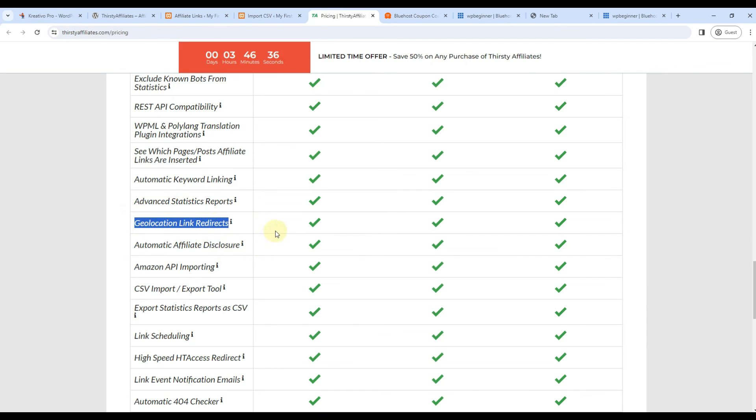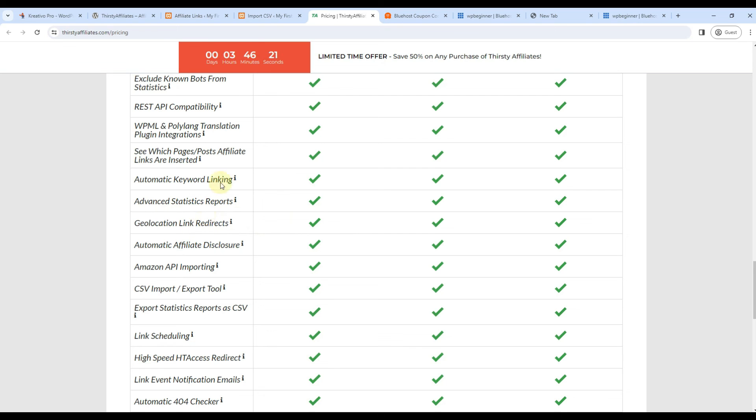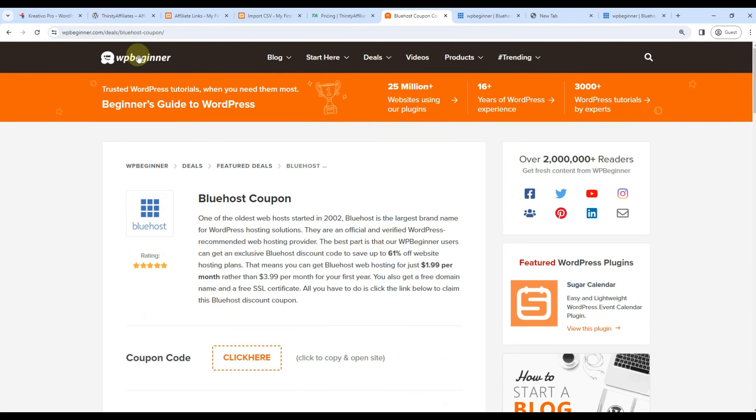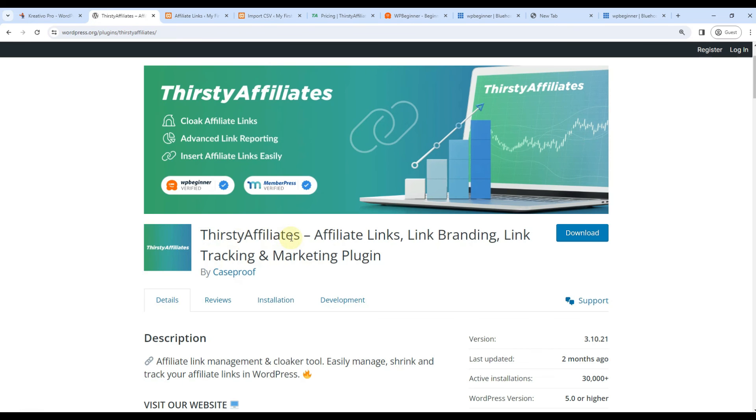Similarly, if I have Amazon affiliate store and I want to redirect people to different links, then I can have one for India, one for USA, one for UK, things like that. And it will check IP address, IP location, and redirect accordingly. Very useful feature. And actually WP Beginner is using this plugin, ThirstyAffiliates. So this is how you use ThirstyAffiliates plugin.